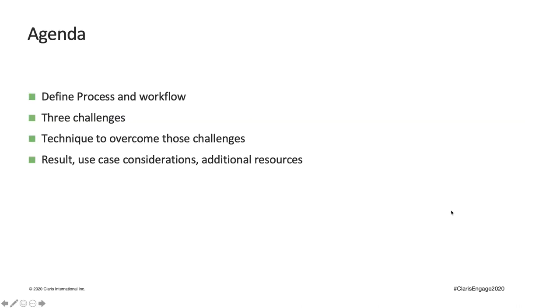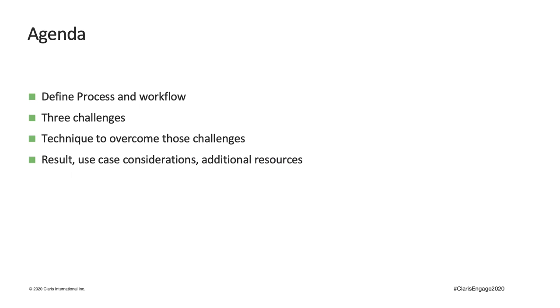So, now is a good time to take a look at this session's agenda. To figure out how to align our technical approach with the business process, we need to understand the characteristics of business processes. First, I'd like to define the term process and workflow to align our terminology. Second, I want to talk about what characteristics of processes generated those challenges. Third, I'd like to showcase a scripting technique that helped me overcome those challenges. Last but not least, I want to talk about the results we got, some usage considerations, and additional resources.